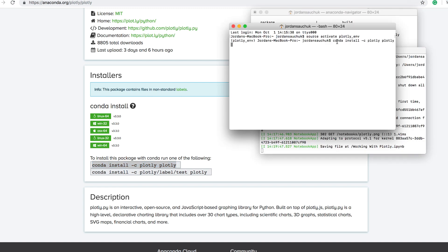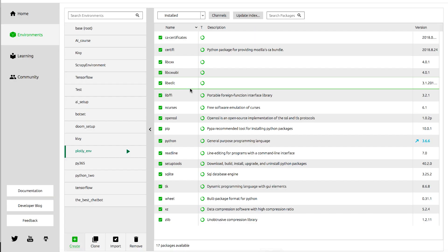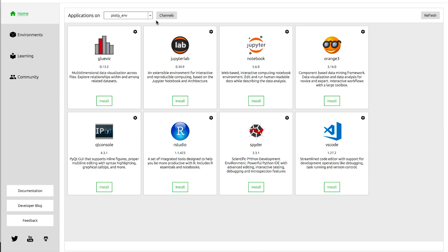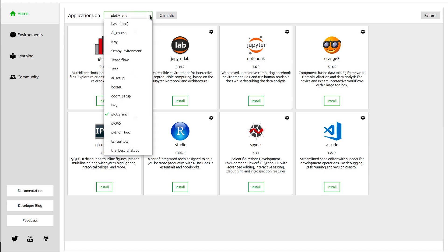Once it's installed, if you're looking to run Jupyter Notebooks, you can then run the command Jupyter Notebook to launch a Jupyter Notebook to get set up. If you want to launch it from the Anaconda navigator, you can also go back to your homepage, select the applications on your environment, and launch it from there.